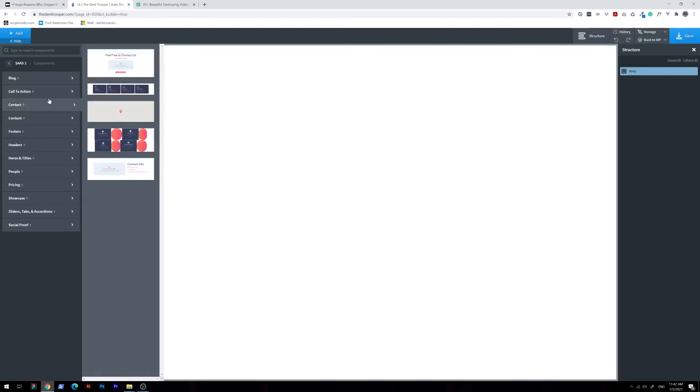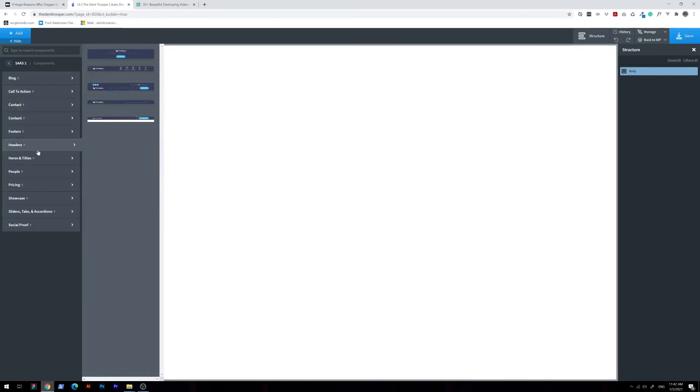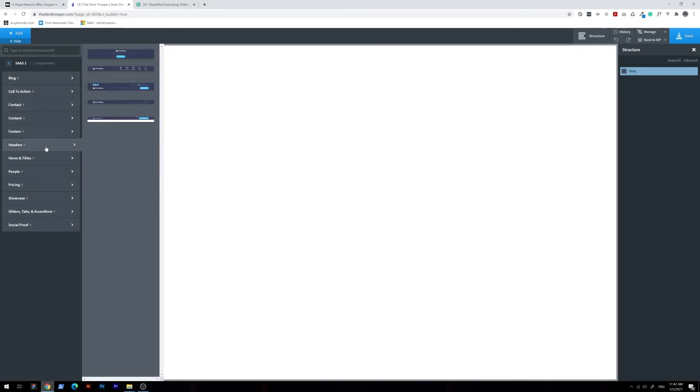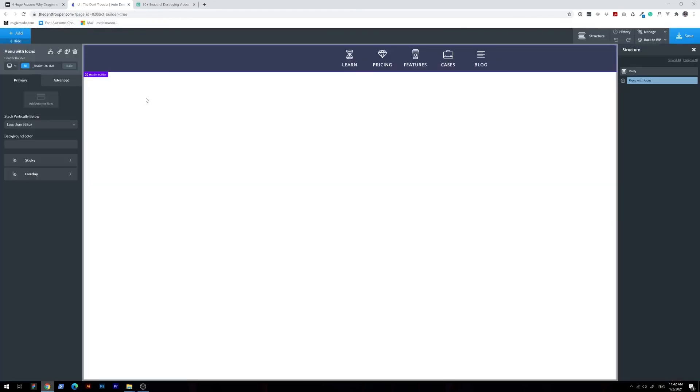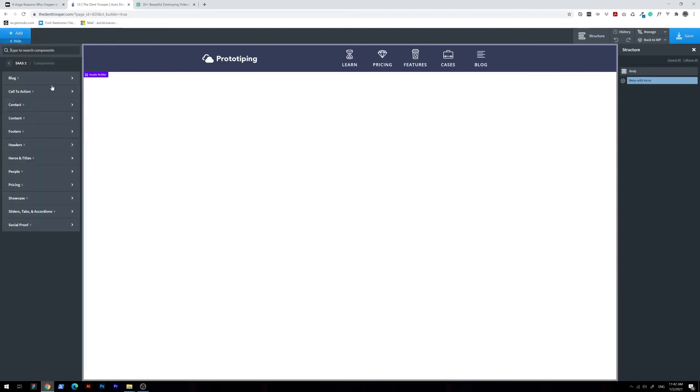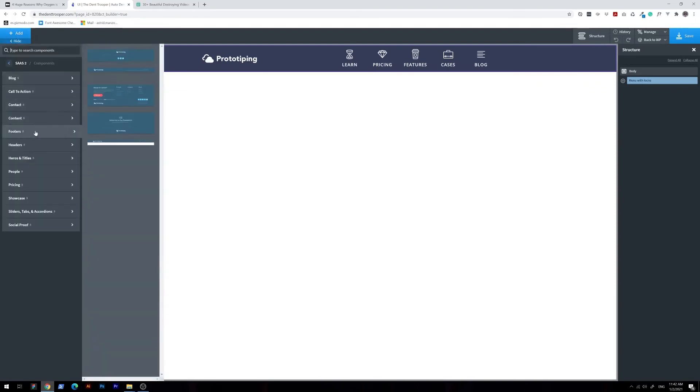If a blank page is too intimidating for you, Oxygen also comes with pre-made templates that will help you build your website very quickly. It includes hundreds of customizable blocks and an entire library of elements that can be edited to match your brand and style.